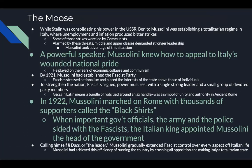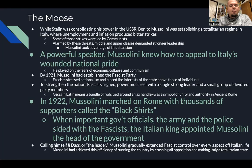While Stalin was consolidating his power in the Soviet Union, Benito Mussolini was establishing a totalitarian regime in Italy, where unemployment and inflation produced bitter strikes. Some of those strikes were actually led by communists. Alarmed by these threats, the middle and upper classes demanded stronger leadership. Mussolini took advantage of the situation — a powerful speaker, he knew how to appeal to Italy's wounded national pride. He played on fears of economic collapse and the fear of communism.